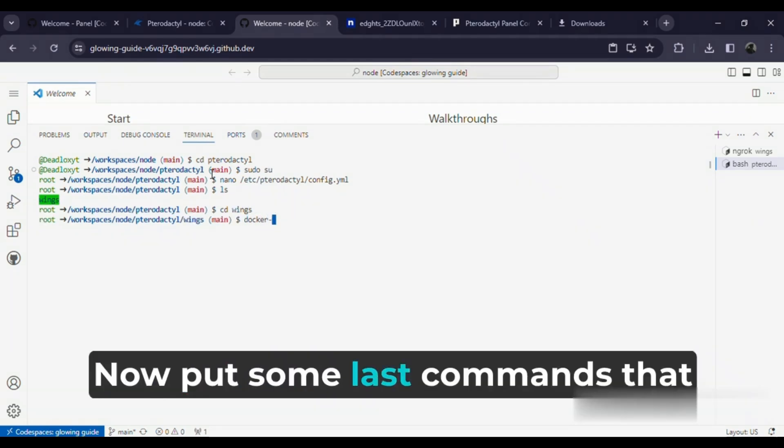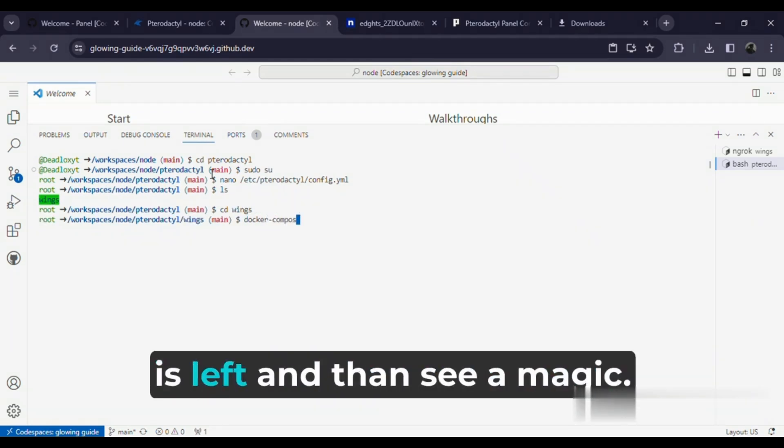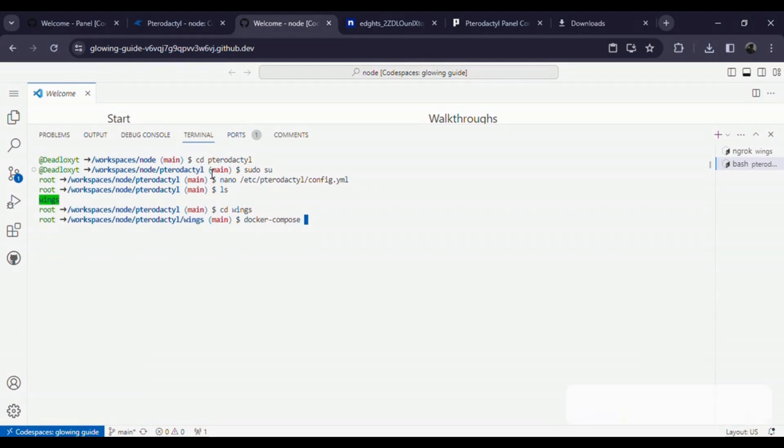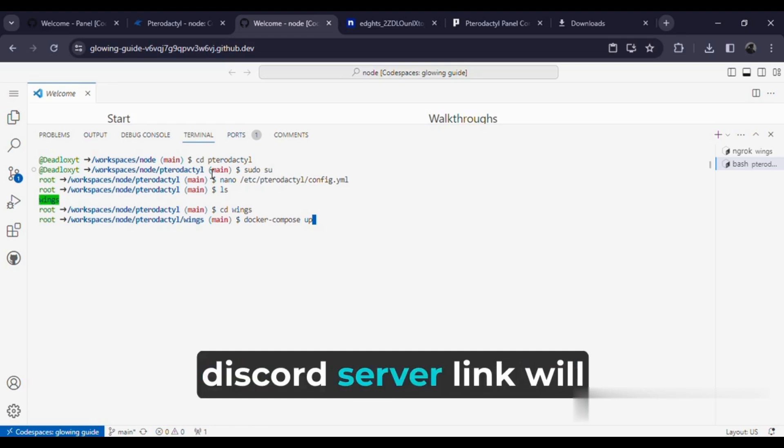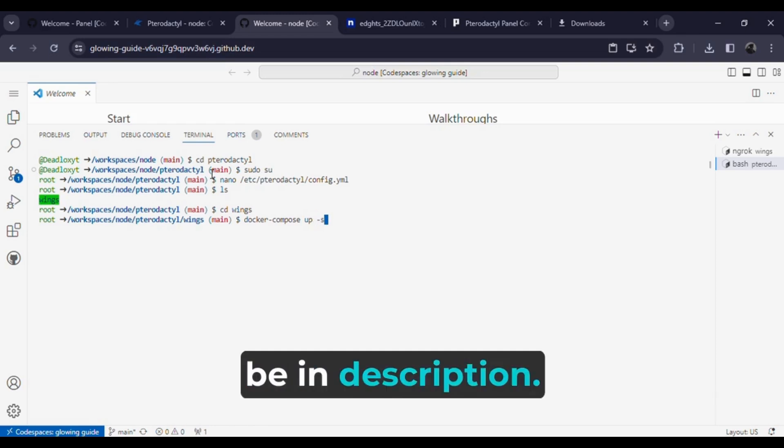Now put some last commands that are left and then see the magic. All commands you will find on my Discord server. Link will be in the description.